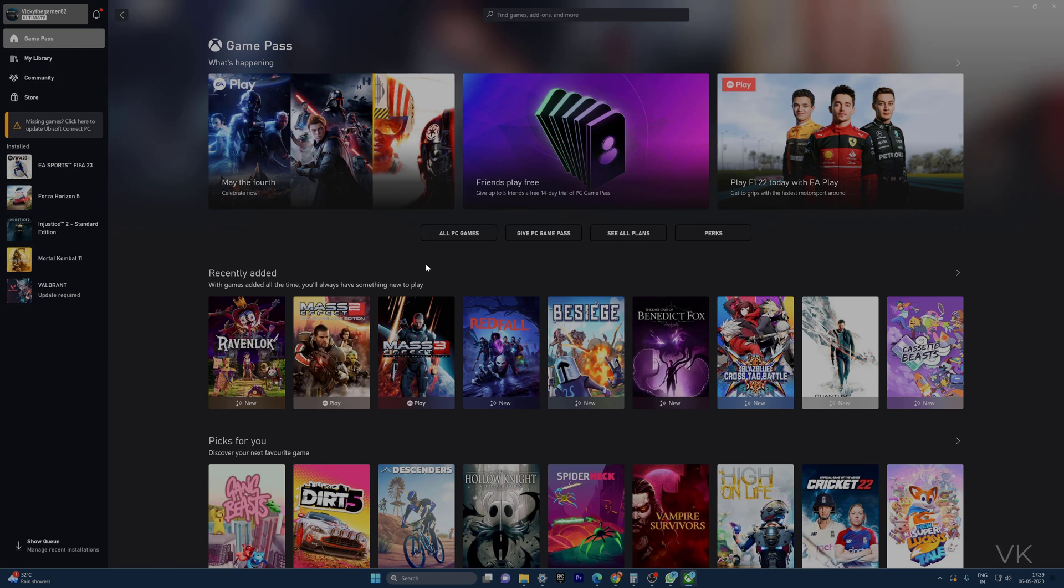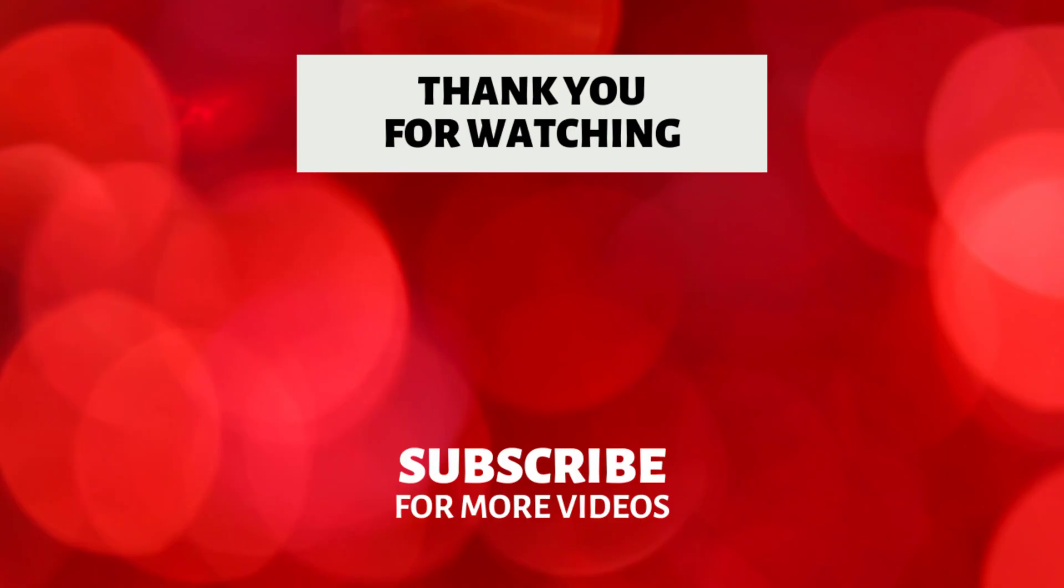So that's it, friends. This is the way you can send the invitation to your friend for a 14-day free trial. Hope this video is very helpful. Thank you so much for watching. Please put your comments and feedback. Thank you, bye, and take care.